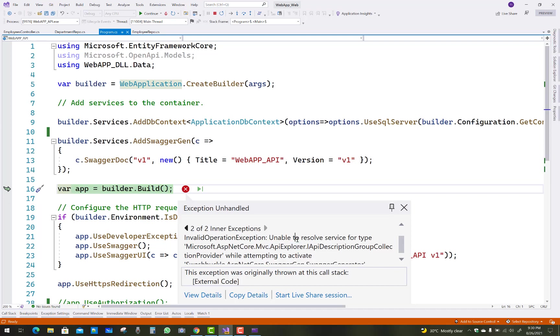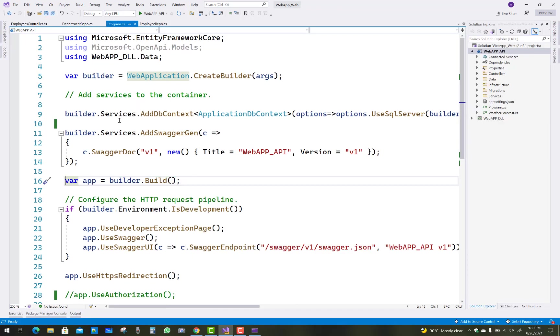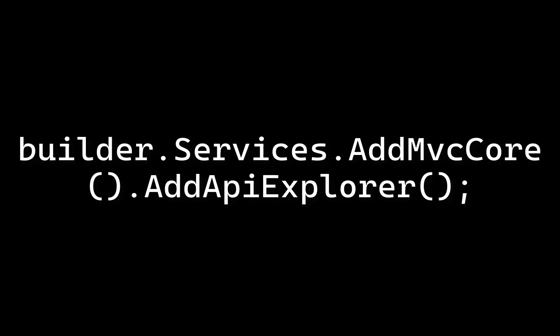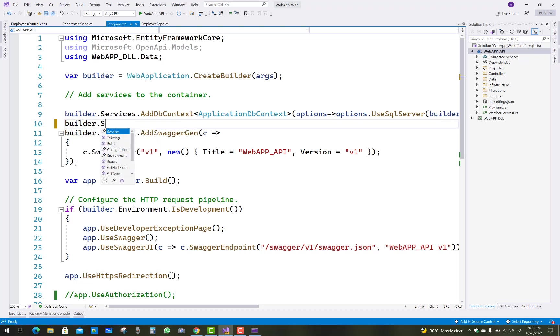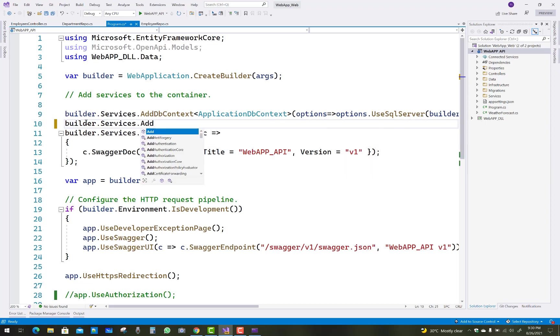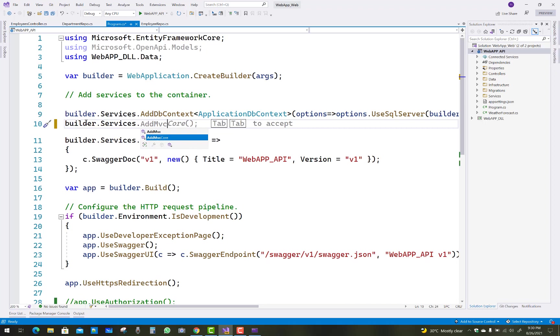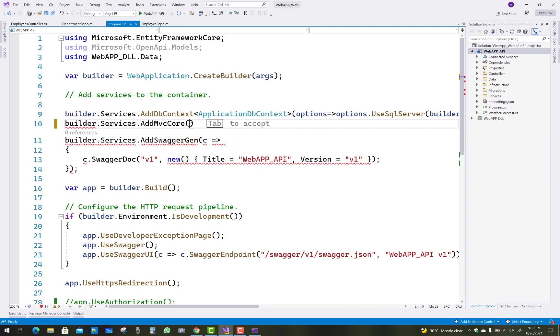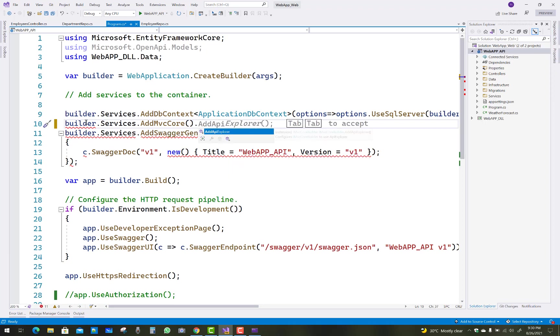You can do this by stopping the debugging, and after that you have to add this type of service. The service looks like this: builder.Services.AddMvcCore().AddApiExplorer().